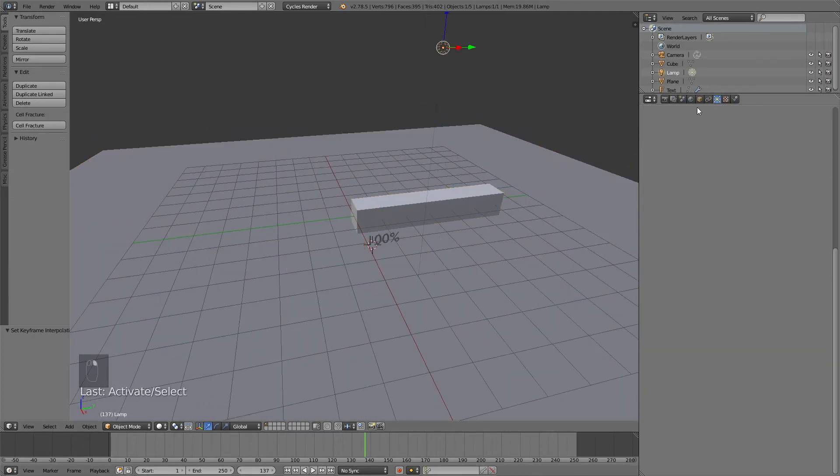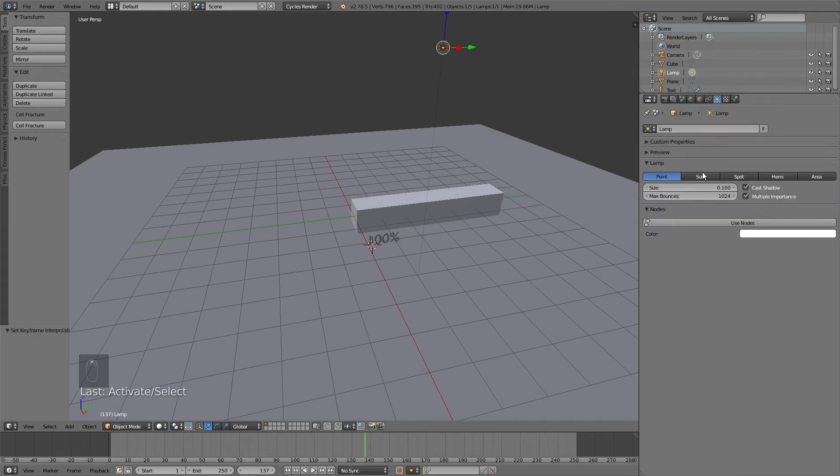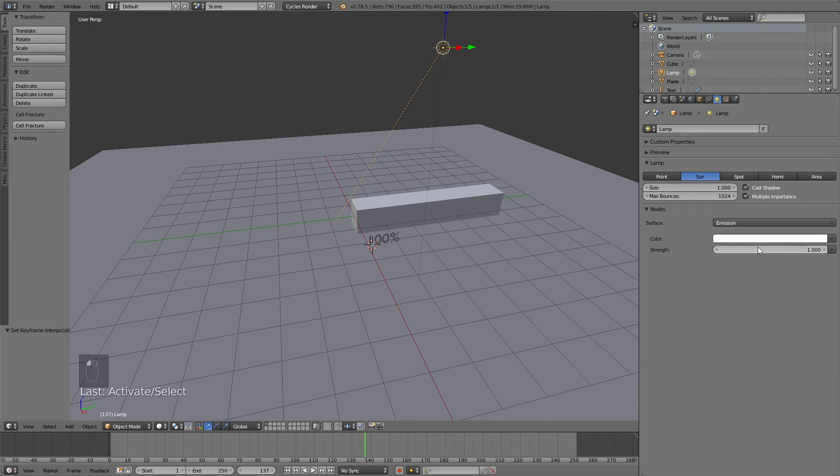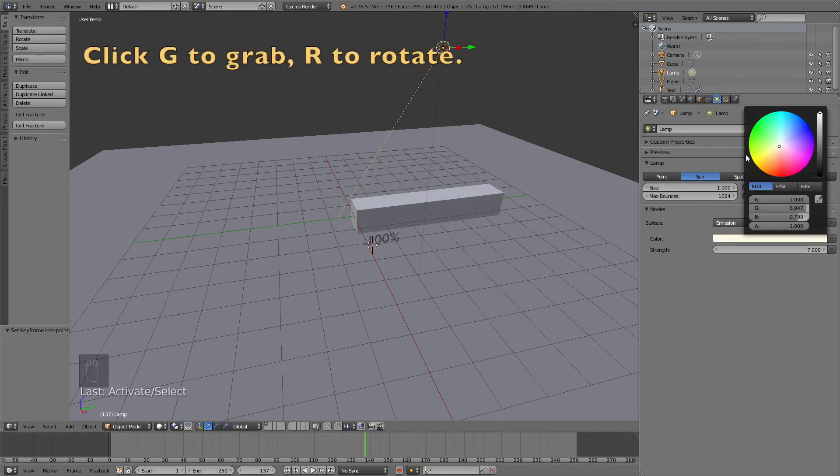Now I'm going to set up the lighting. The animation is basically done. Let's set up the sun first. Click 1 on the size and then make the strength, let's say 7, and make the color a little bit yellowish.